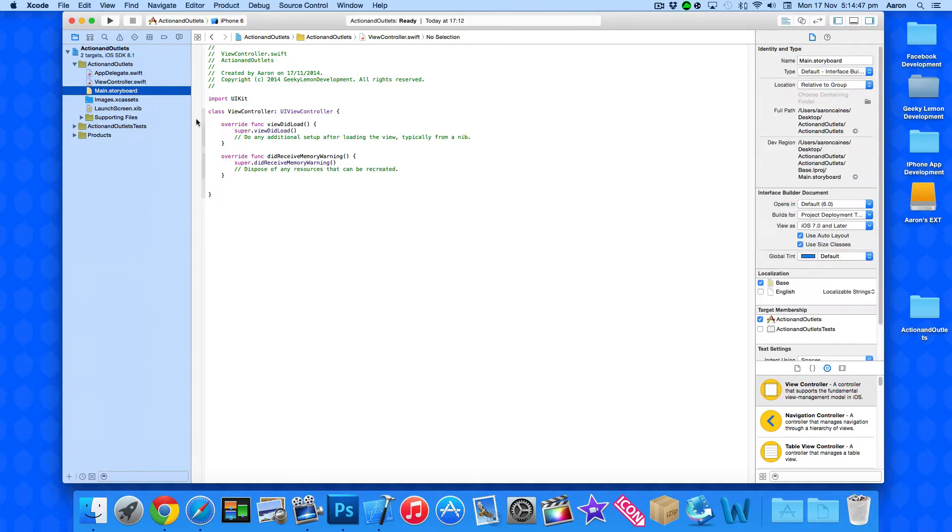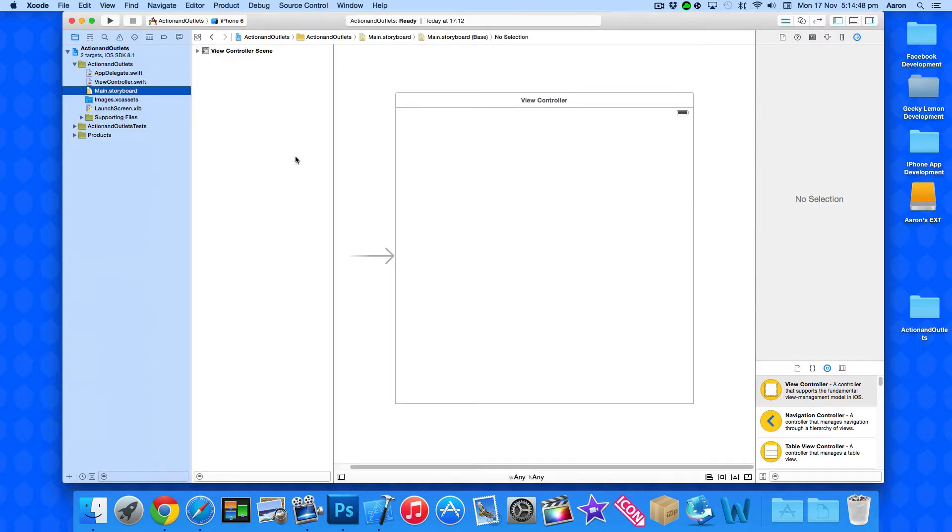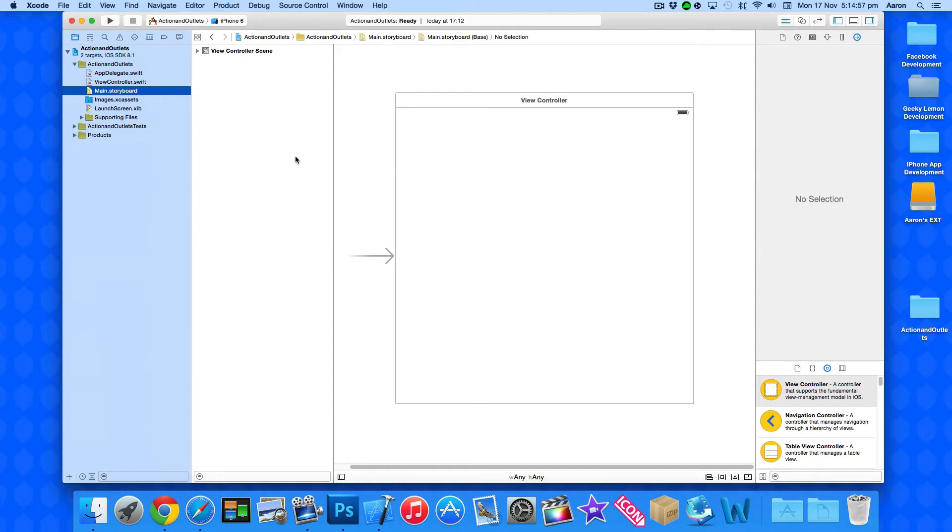Now what we're going to do is also combine a previous tutorial that we've learned about and that's constraints where we can add objects in, add the constraints and they will resize themselves depending on what view for the screen so we can create it almost like a universal application.